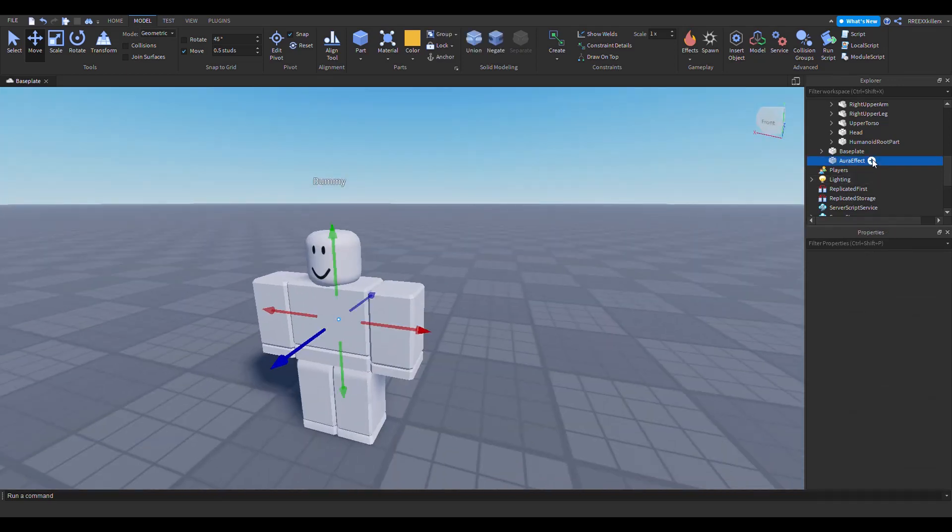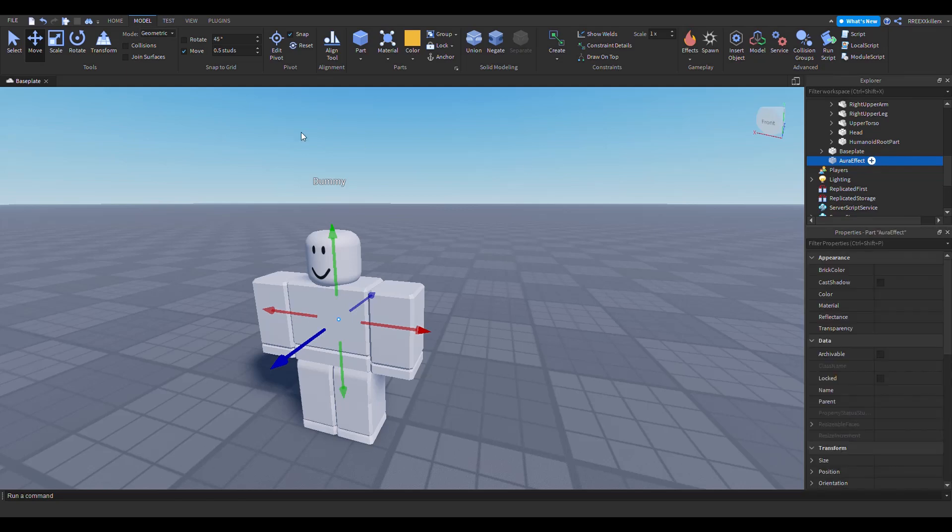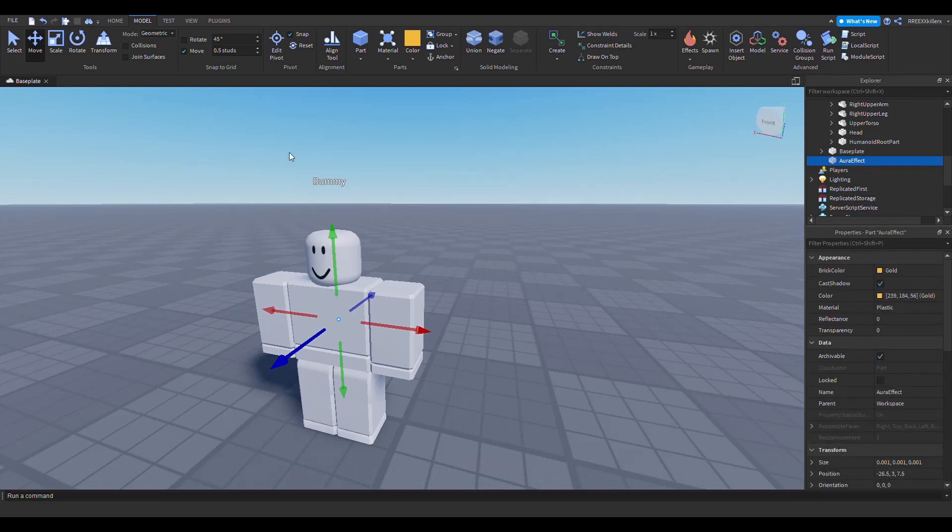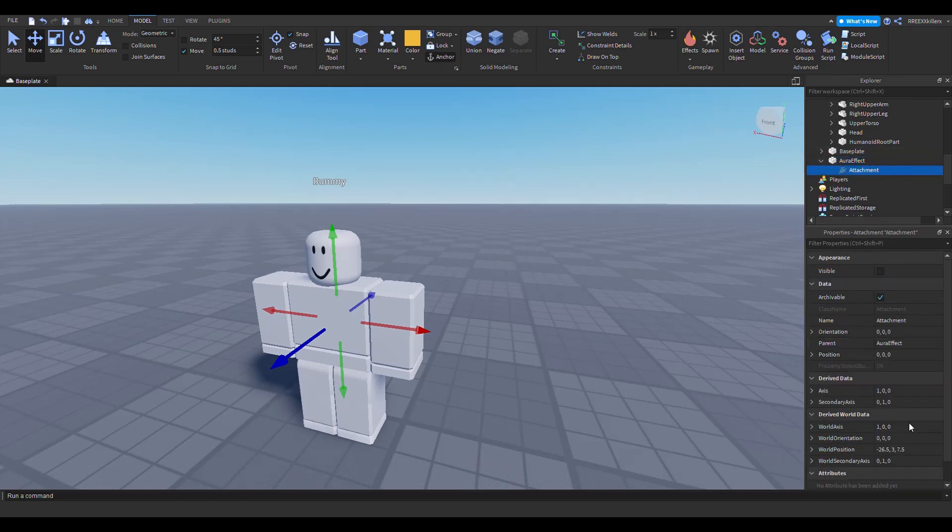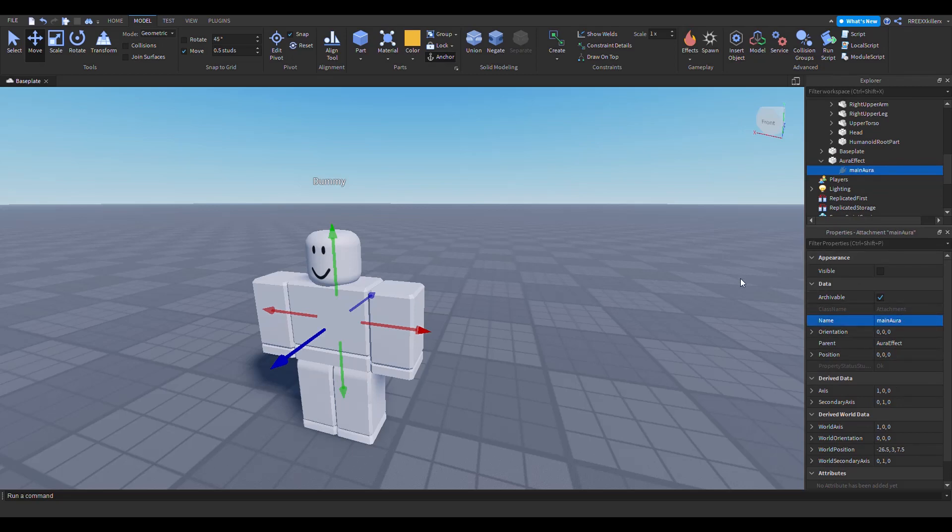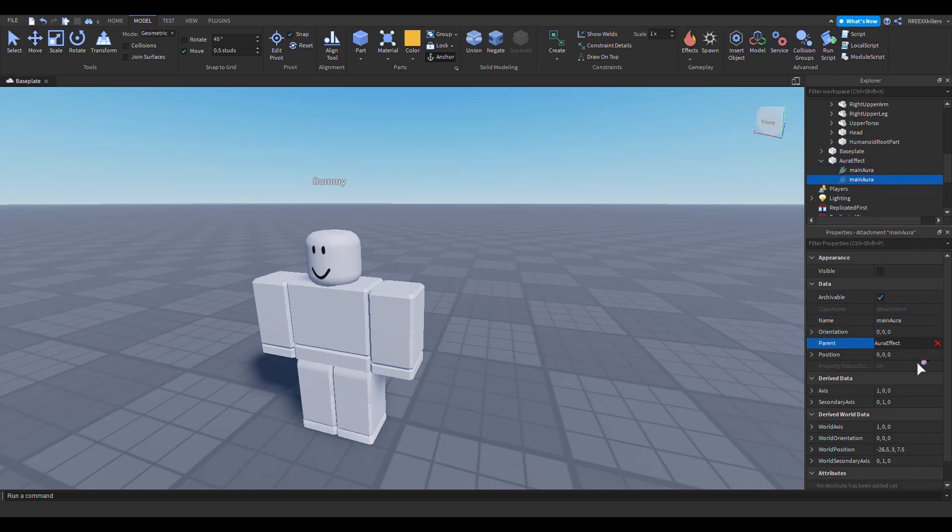The first thing you want to do is add an attachment, so this is where the main aura will be. Let's add a second attachment and this is going to be the bottom.